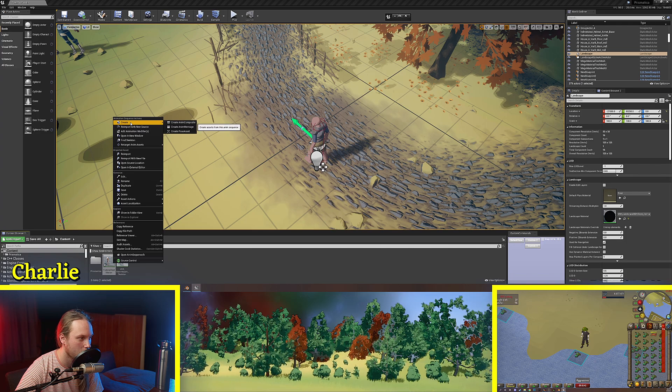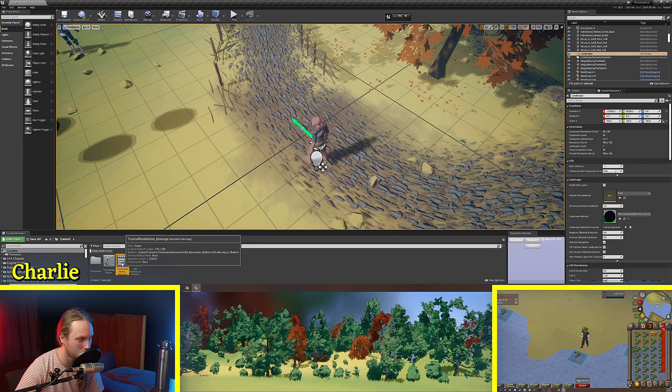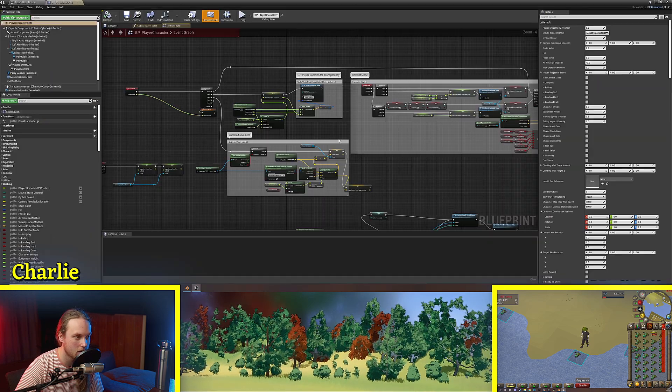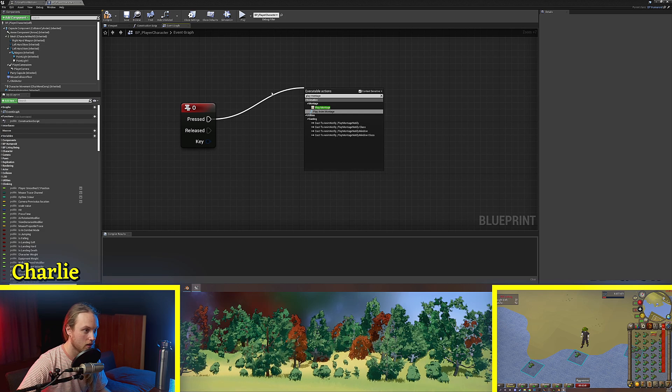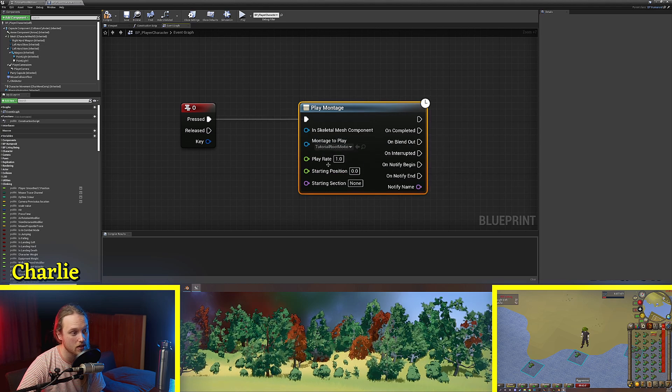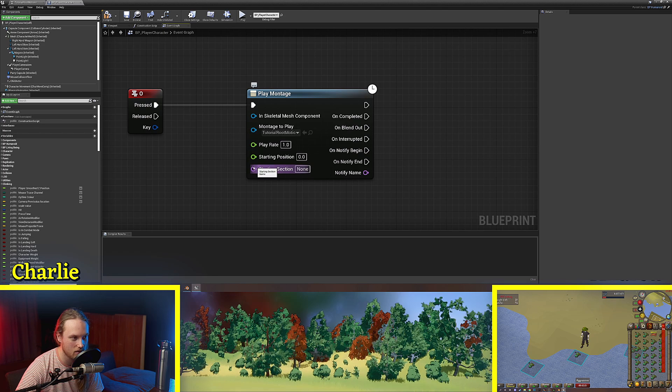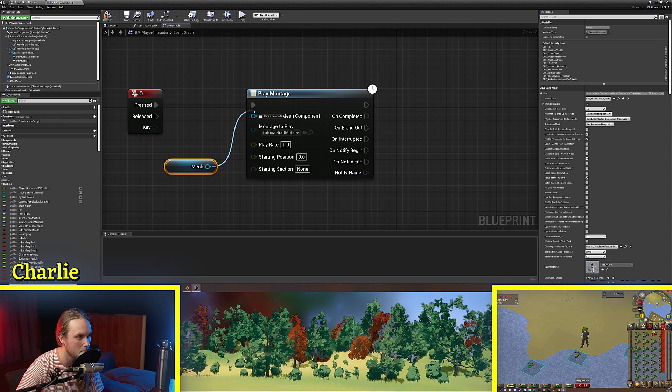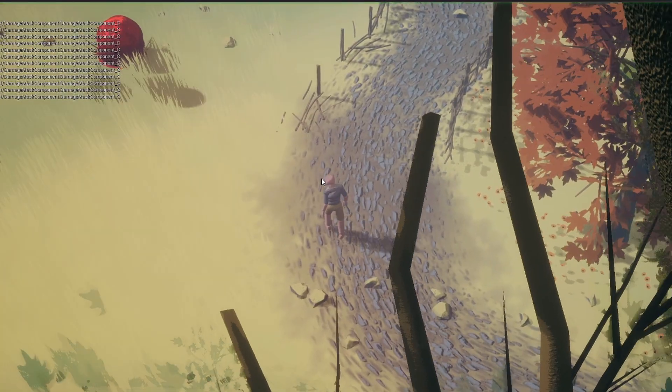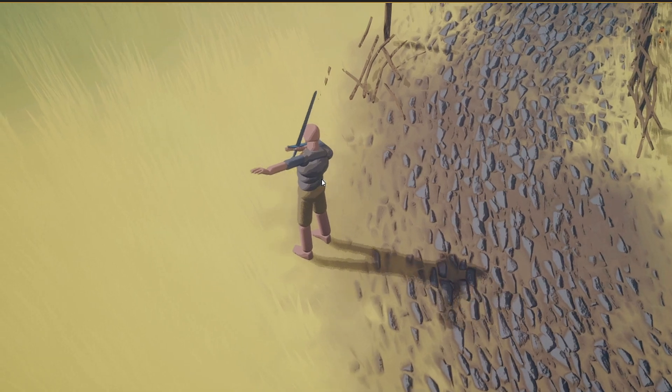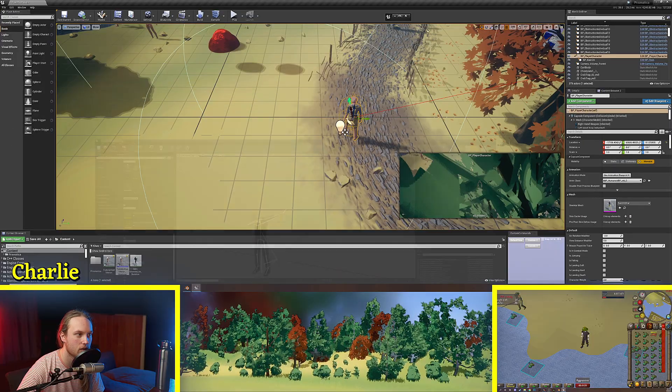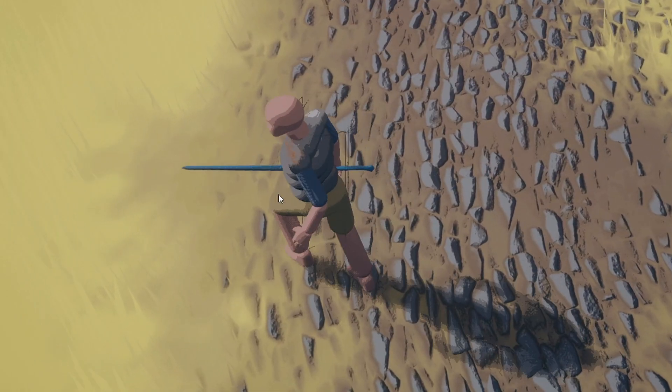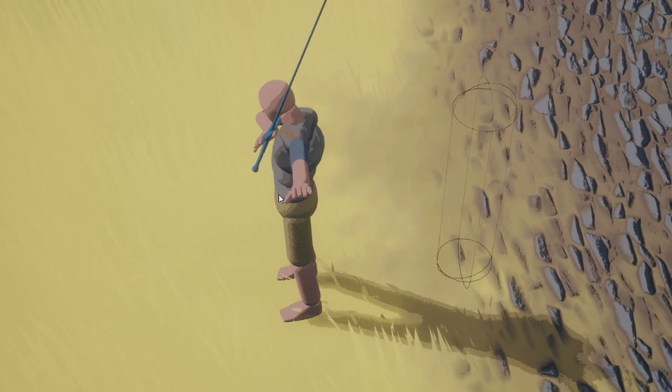We're going to right click it and create anim montage. We're just going to leave that as it's called tutorial root motion montage. And we're going to go into our old player character here and on press O, play montage. We're going to select our tutorial root motion montage. Play rate of one, starting position at zero, starting section doesn't matter. And the skeletal mesh component we're going to play it on is the mesh of the character. We're going to hit play, press O, and he does the thing, but you can see he ends up back at the position that he was at. If we were to show the capsule of the player during play, you can see that it doesn't actually move. The character isn't actually moving.